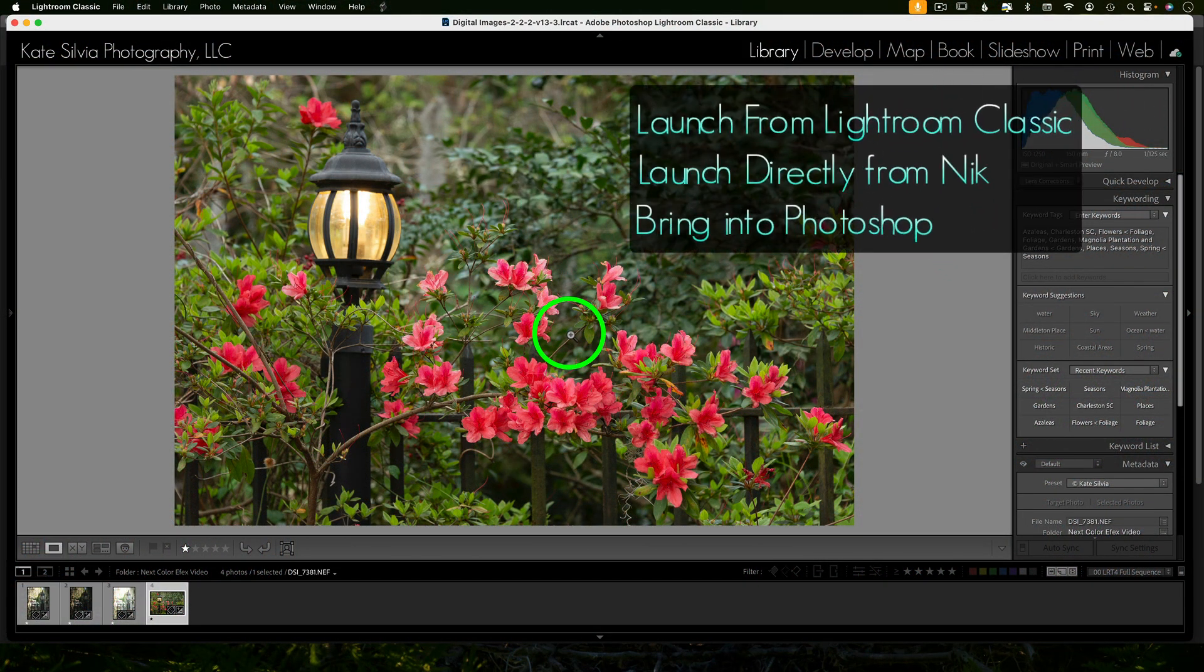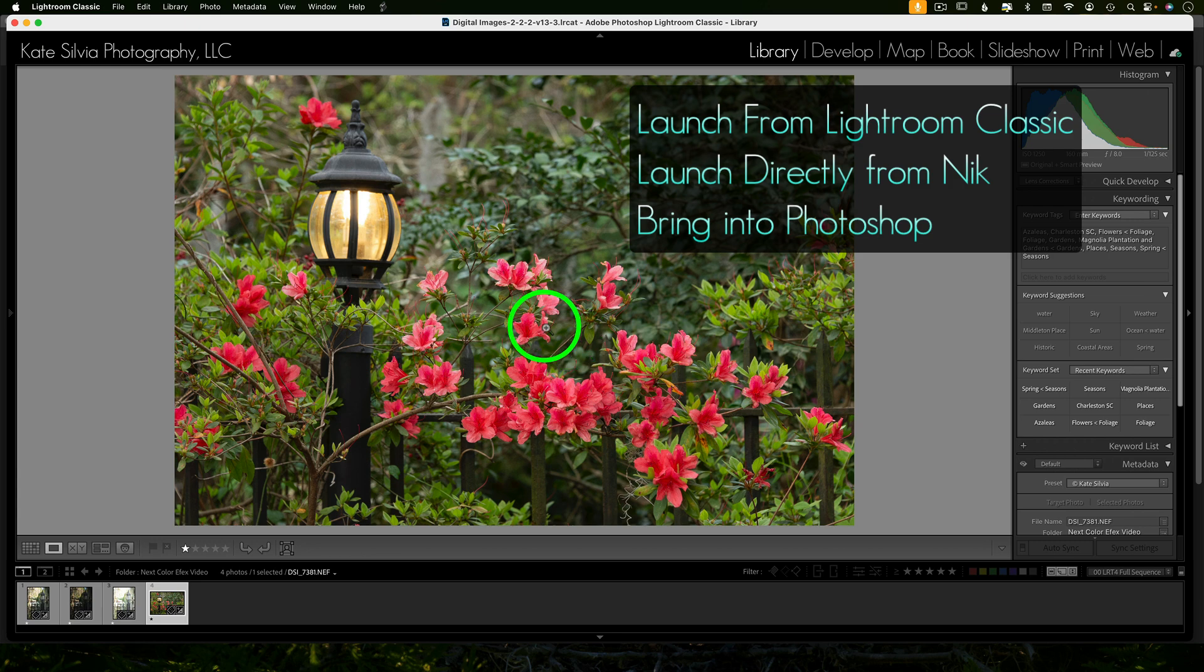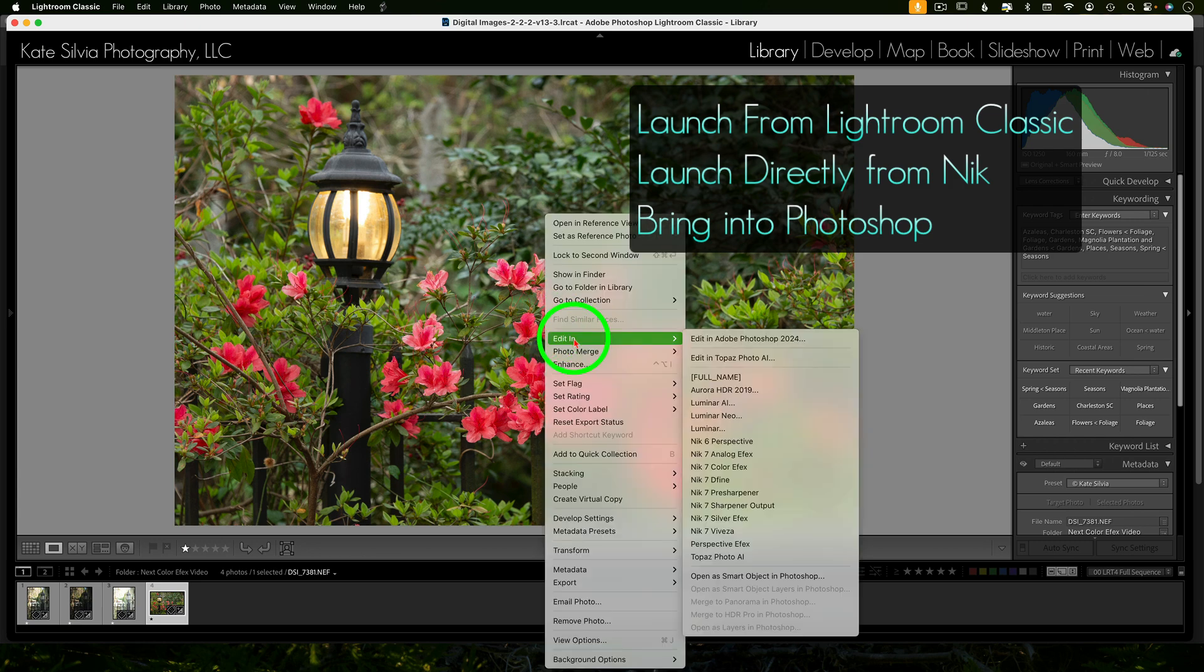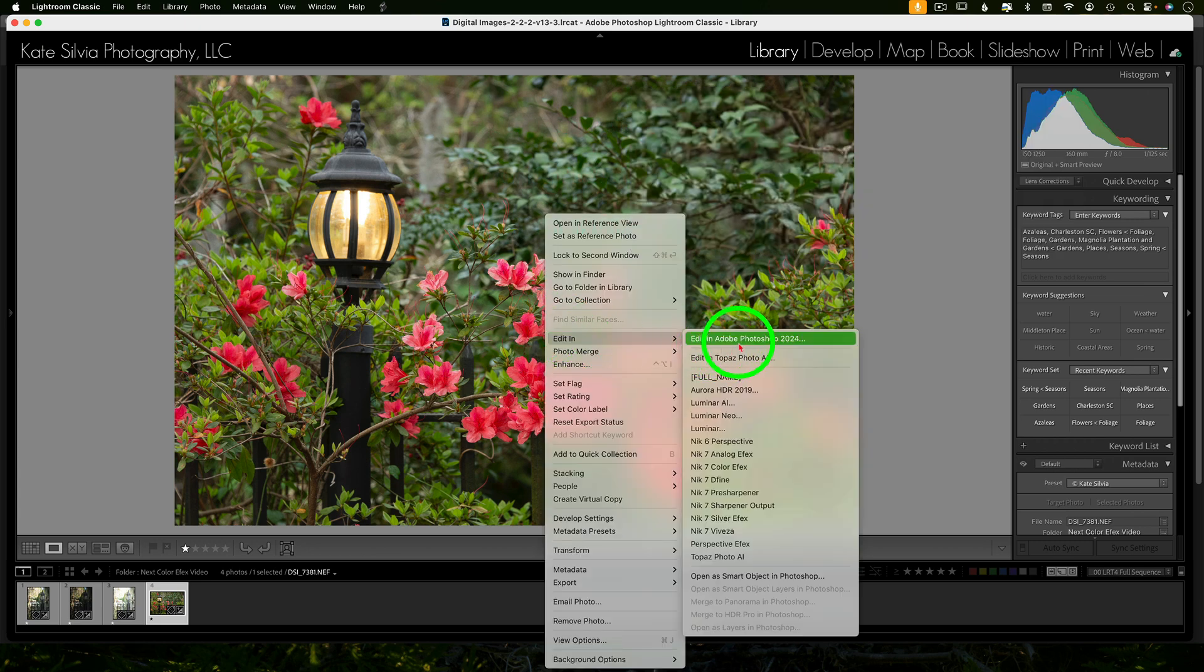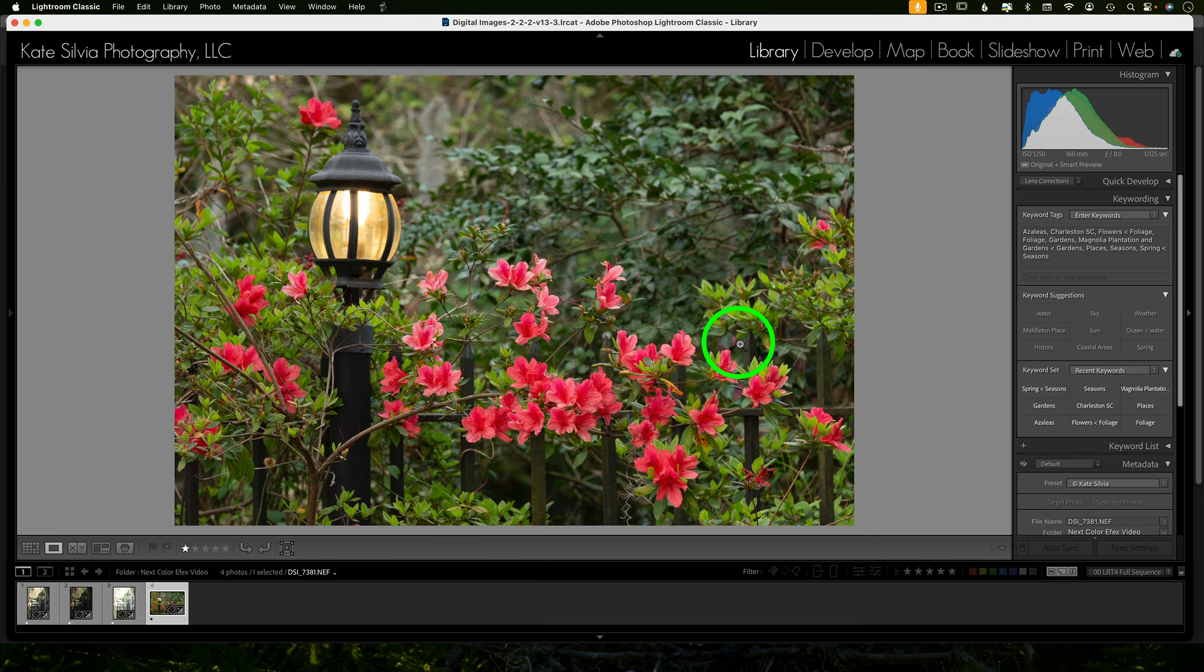Now you can go directly into Nik, any of the Nik products directly from Lightroom Classic and work on them non-destructively as a TIFF file. You can also open images directly into the Nik suite from your hard drive. I like to launch most plugins from Photoshop because I like working with layers, but that's just my normal workflow. You guys do what you are comfortable with. If things become too difficult, it's not nearly as much fun, right? So let's keep it fun.